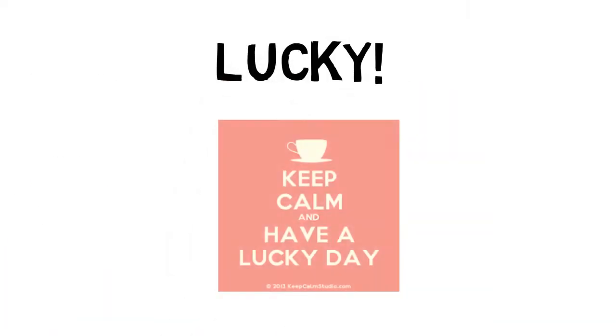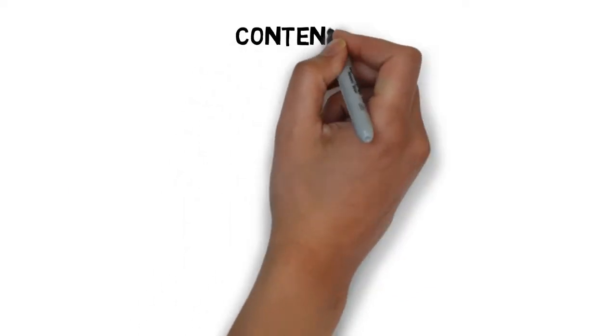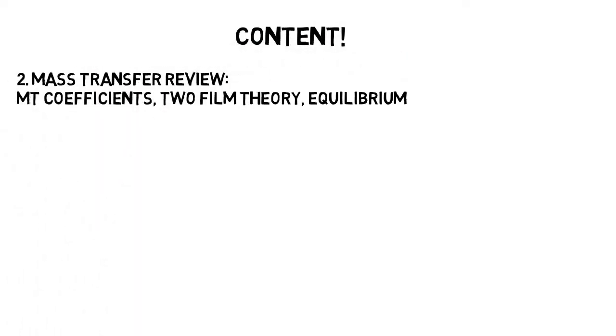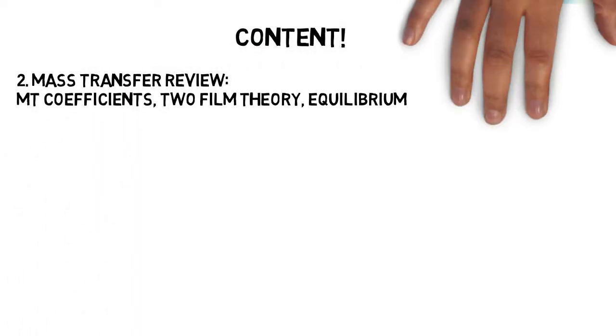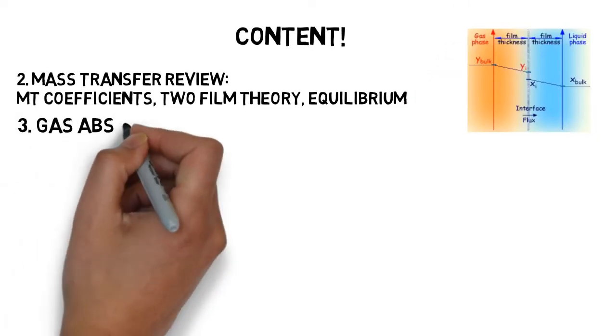Well, today is your lucky day because I have prepared a course exactly for you. We start with a mass transfer review. We talk about the mass transfer coefficient, two film theory, and the equilibrium behind it.